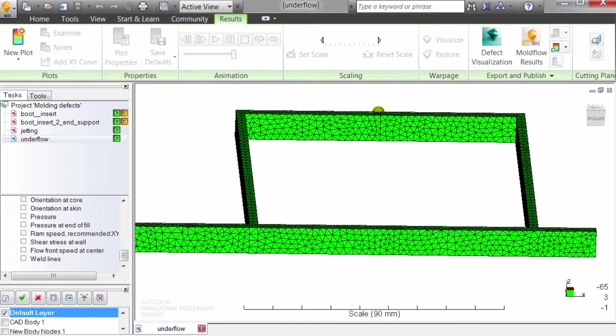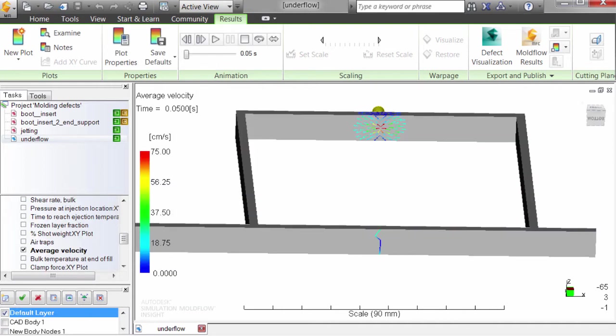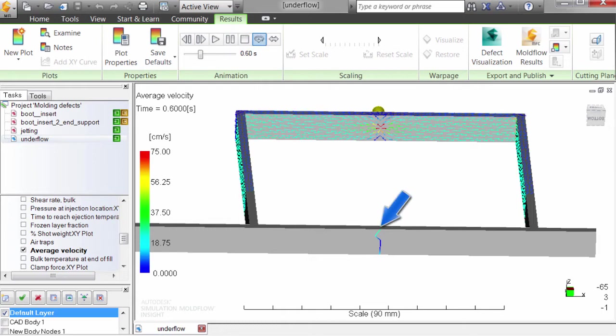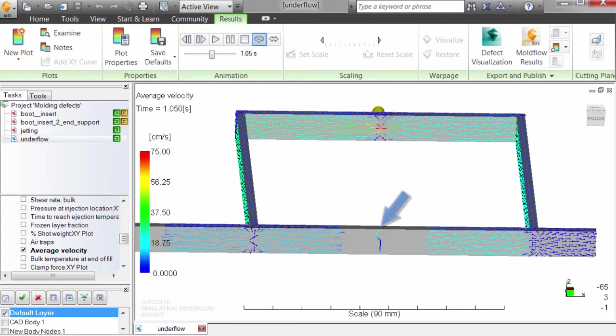Sometimes defects have a single cause. Underflow, where the flow of material reverses direction, can cause a weld line to move from the predicted location to a structurally sensitive location.